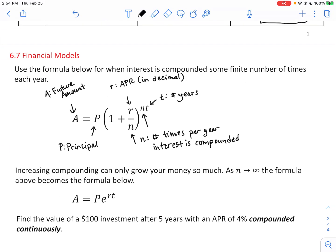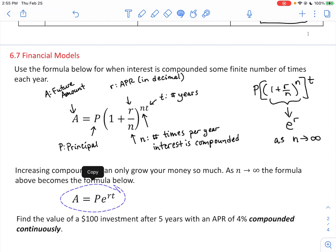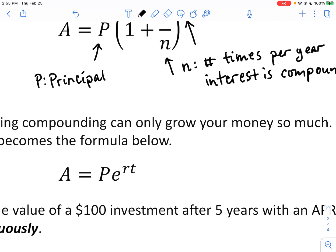If you take this formula — P times (1 + R/N) raised to the NT — and pull that T off as a separate exponent, it can be shown in calculus that the limit as N approaches infinity of this expression approaches E raised to the R, where E is Euler's constant. Substituting E to the R and raising to T gives us P times E raised to the RT. This formula has no N in it, and E is Euler's constant: 2.718... Use the E button on your calculator.